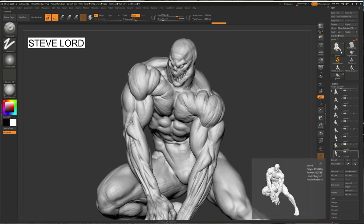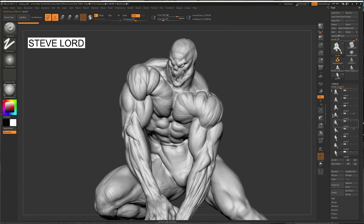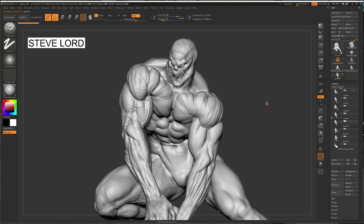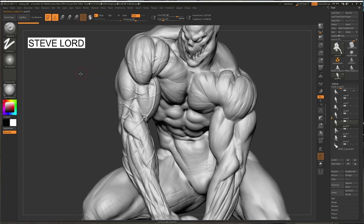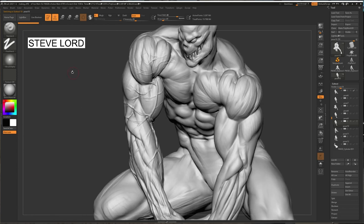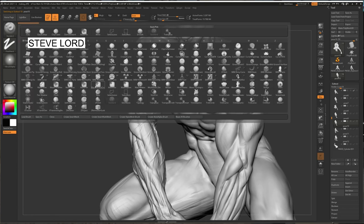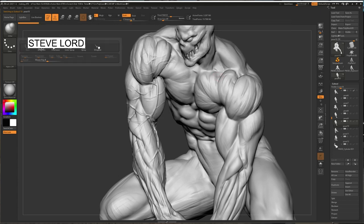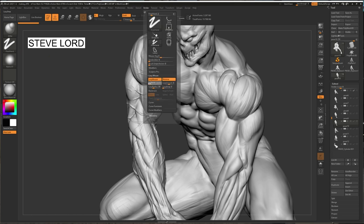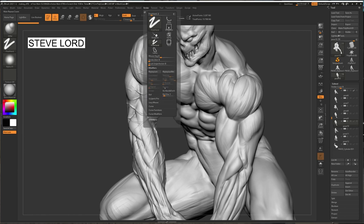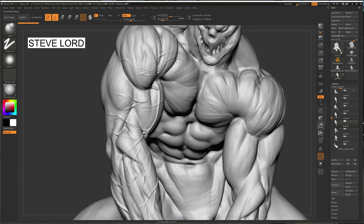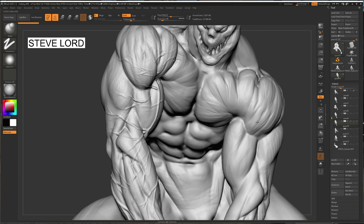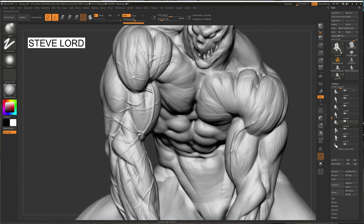Now at this point, I'll start putting in, bringing it kind of come to life here. Bring in some veins. And I use, I do veins with inflate. Bring this down. Bring this up. That's just pretty much how I do it.